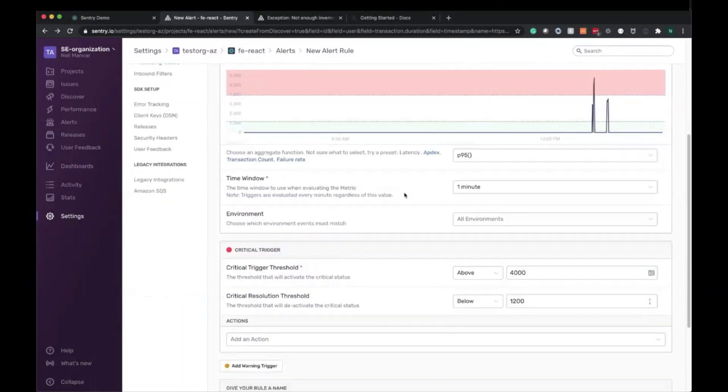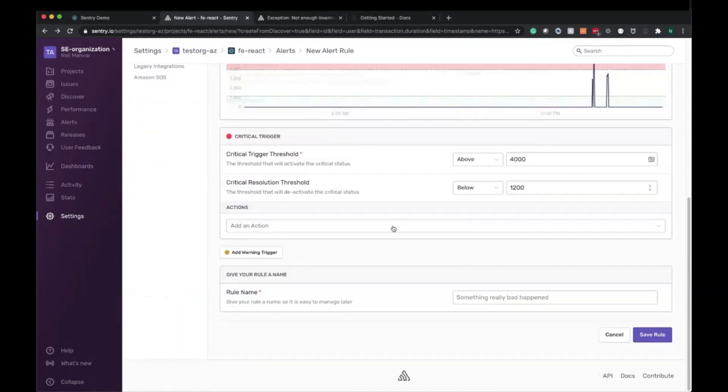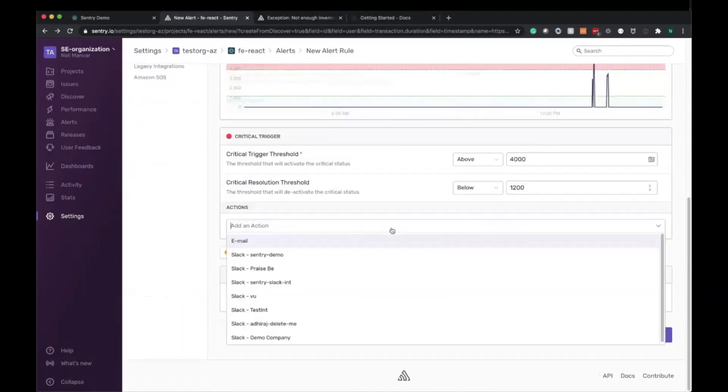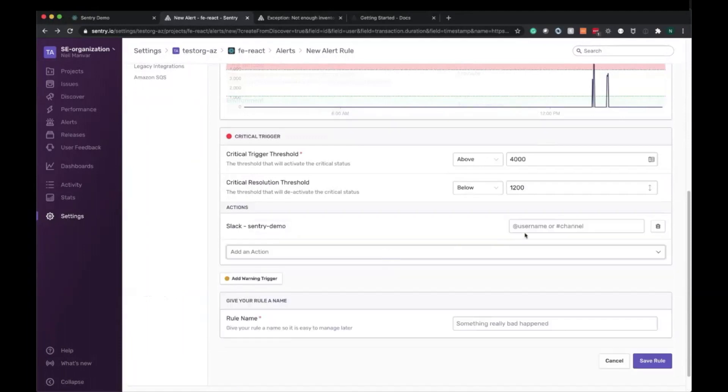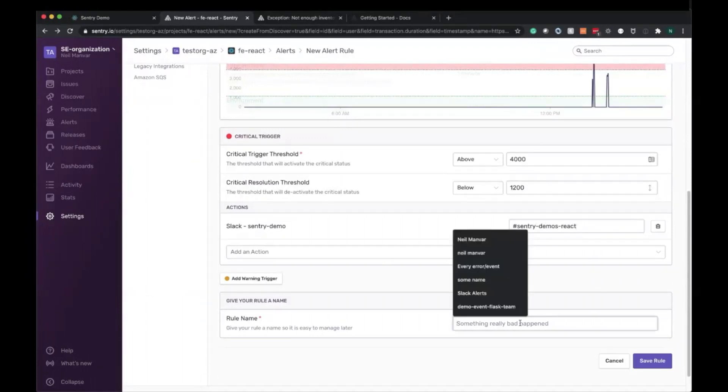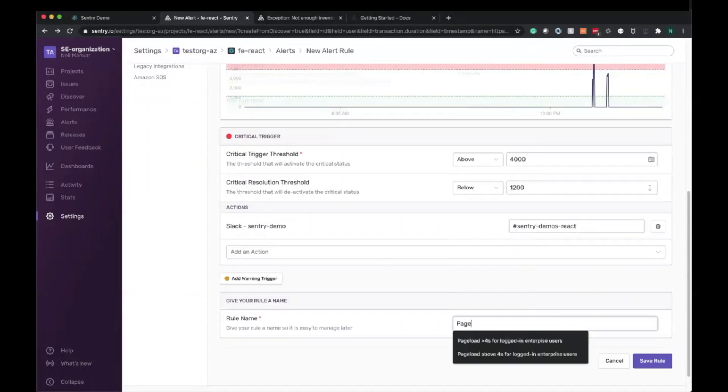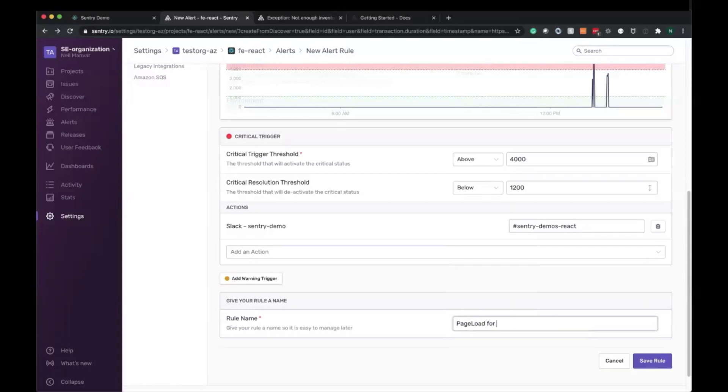Lastly, we need to define where we want to be alerted. In this case, it's going to be Slack and I want to be alerted in this Slack channel as well as give this a name. So here we have page load for logged-in enterprise customers more than four seconds.